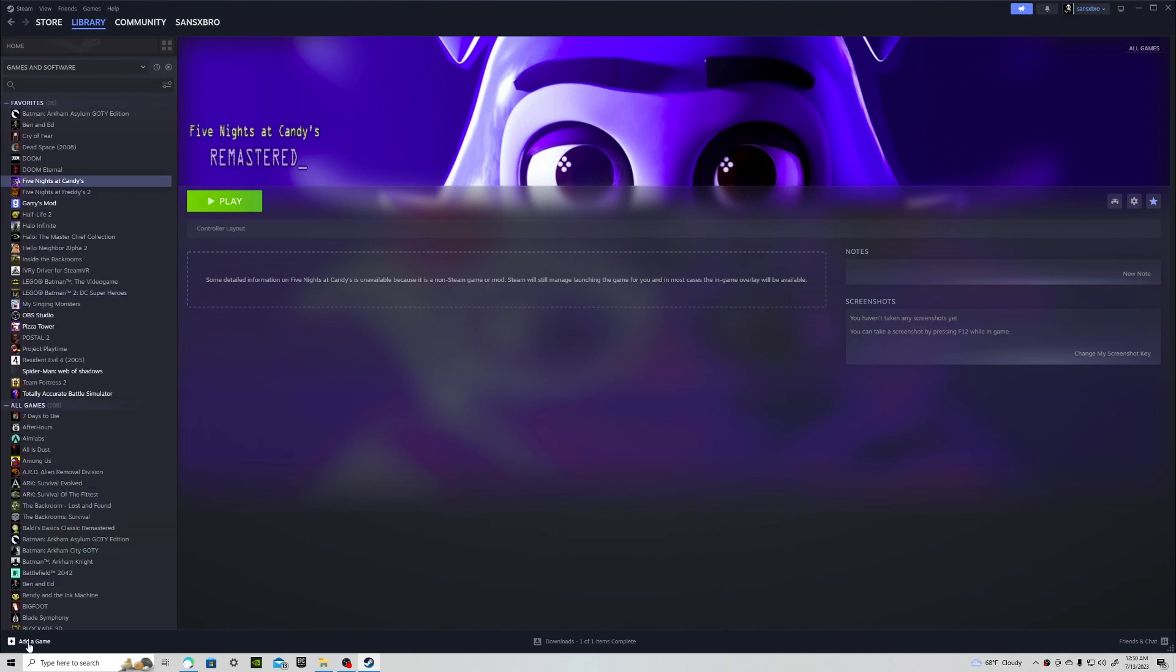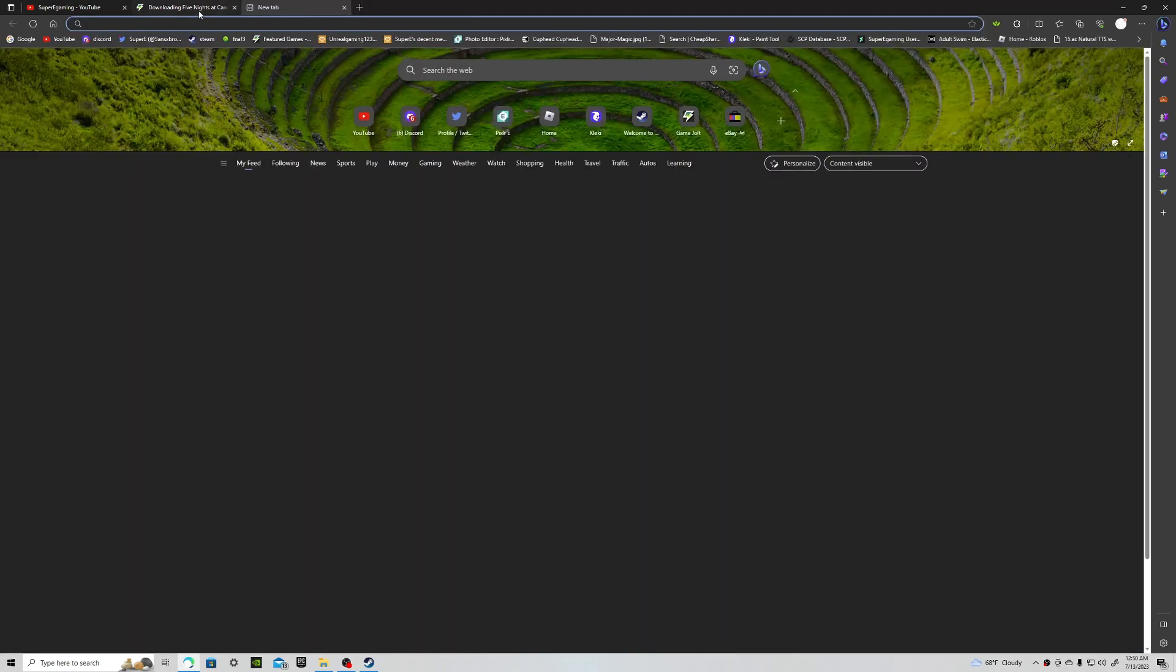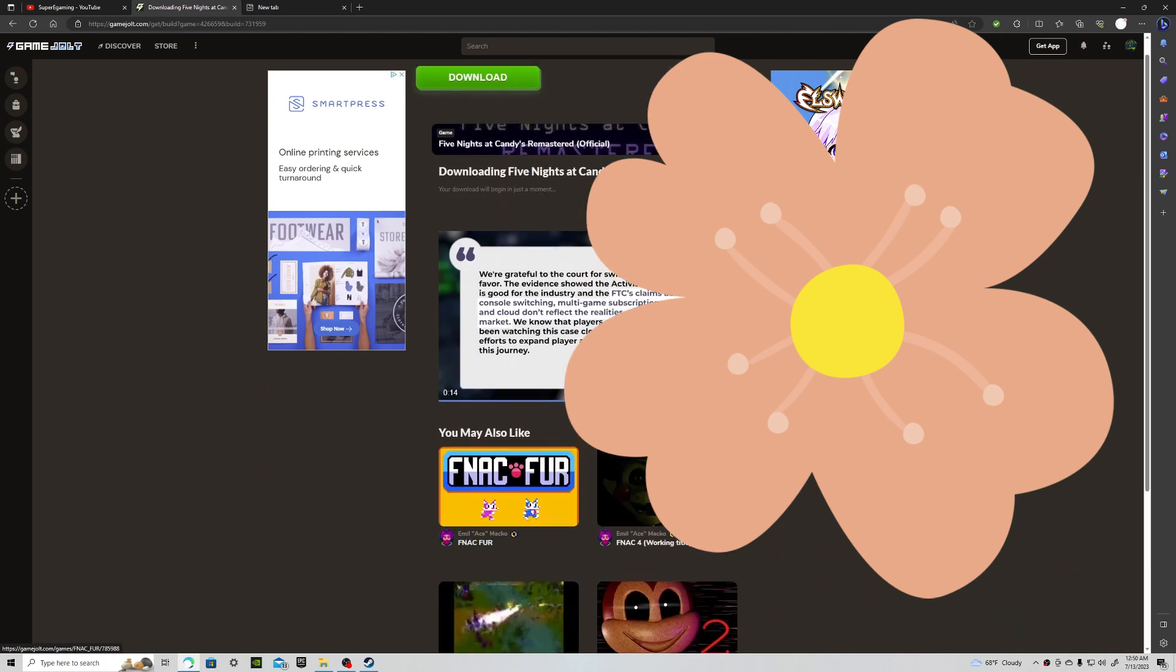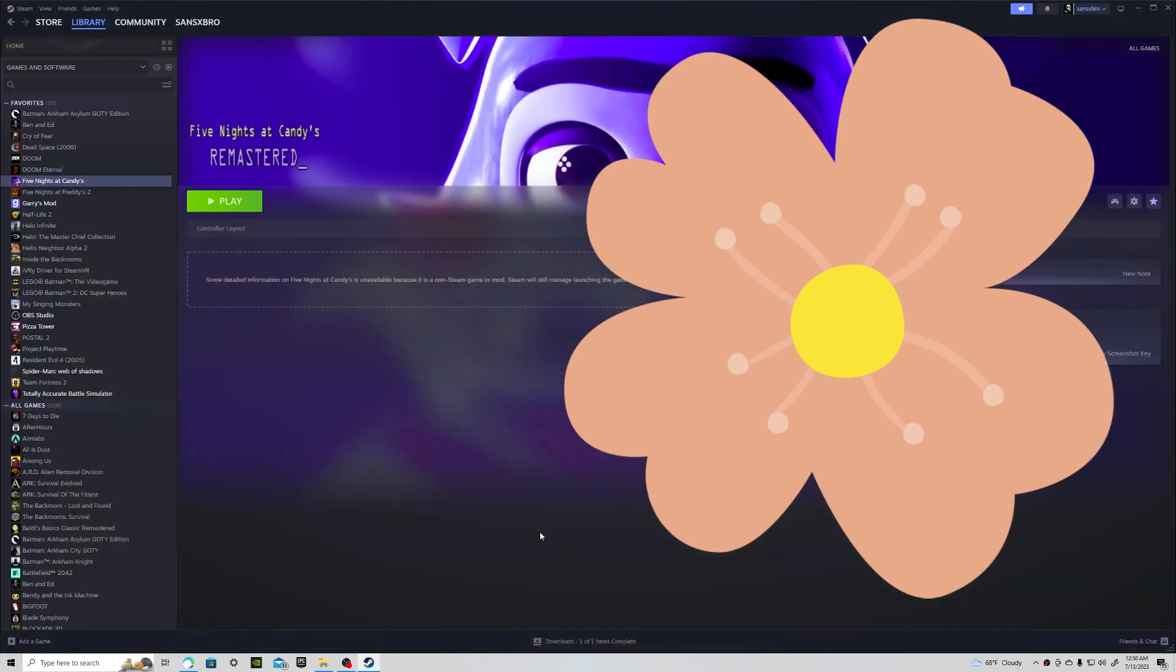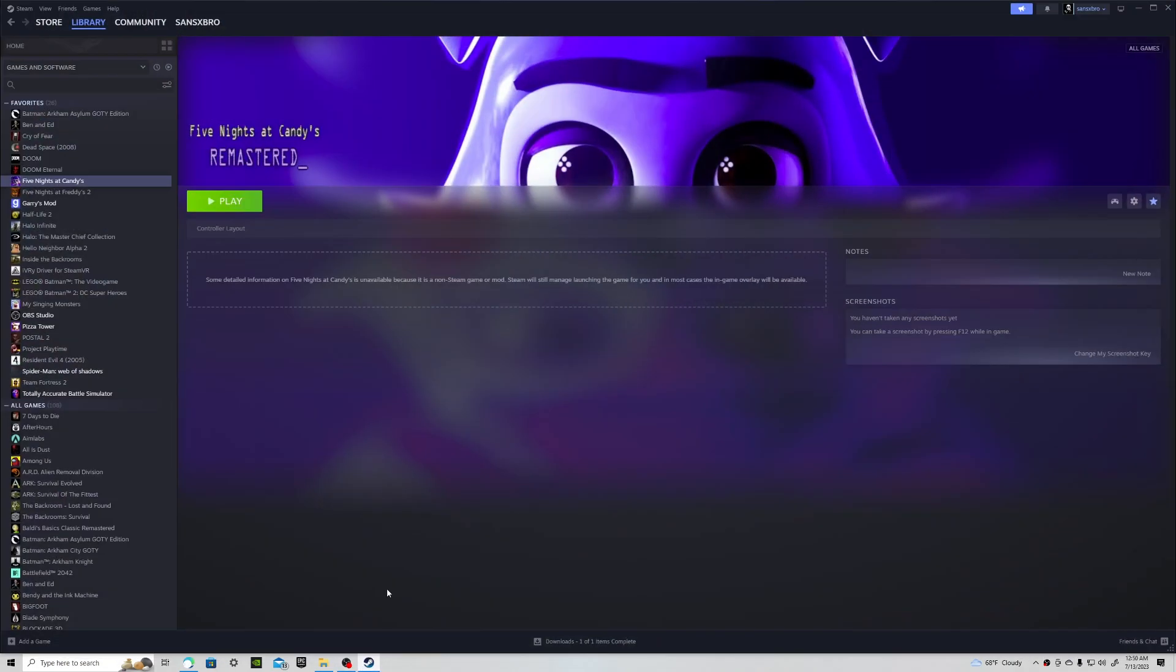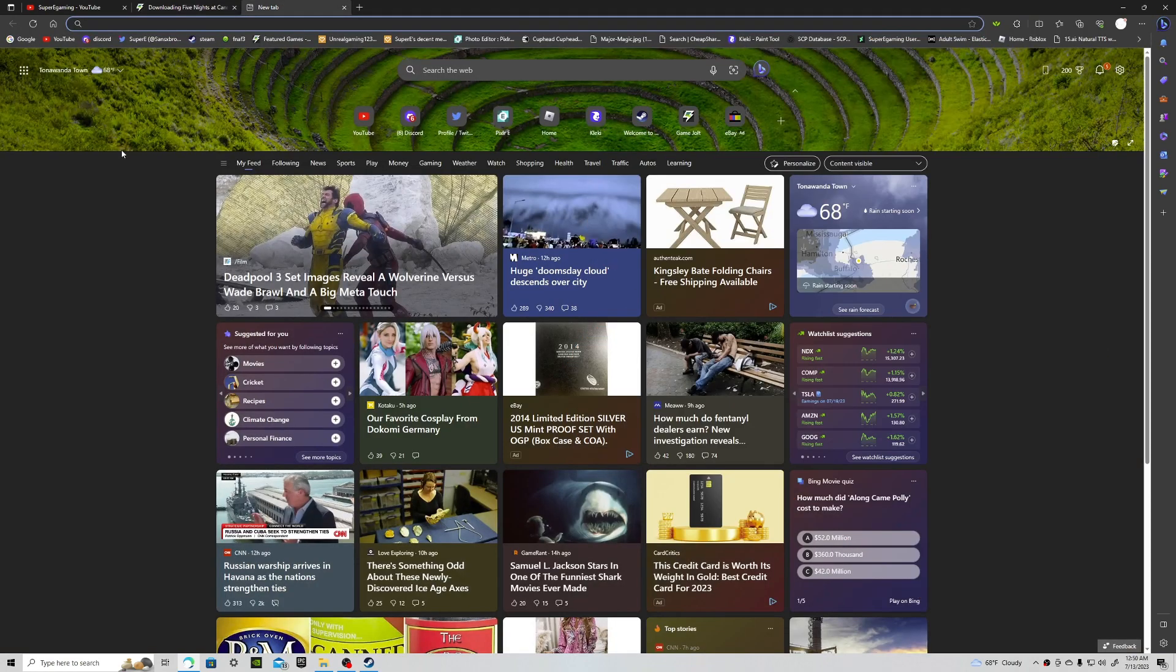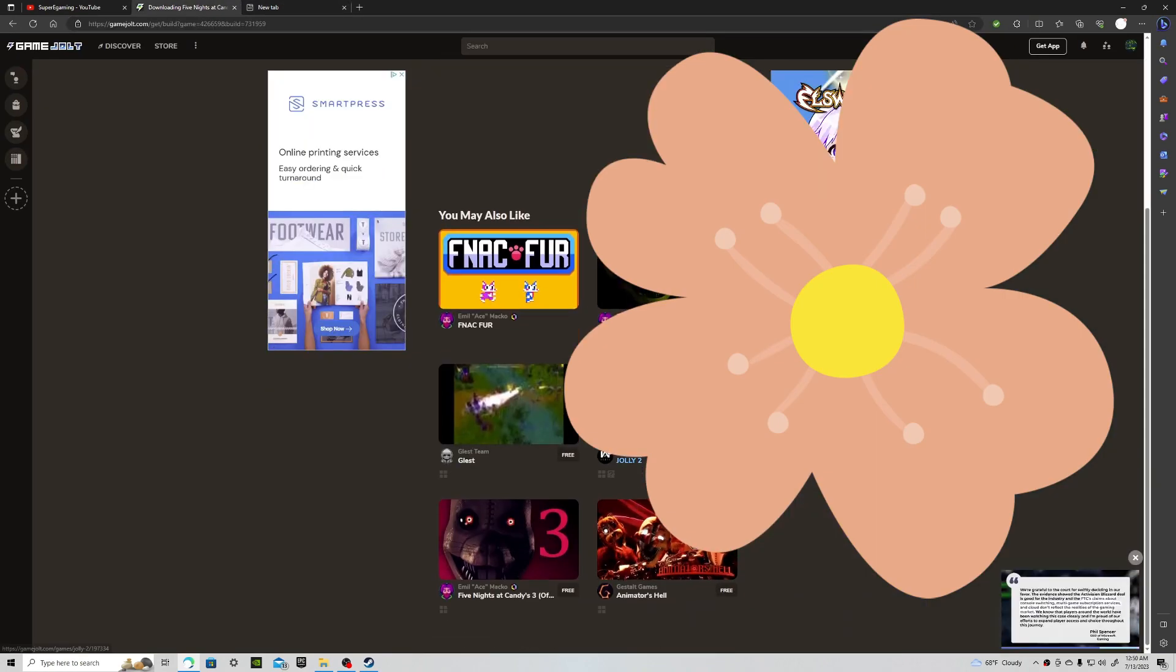This can go for any GameJolt game or Itch.io game. You can get it from just anywhere. It will work for any game. Except for games from like Xbox or maybe Epic Games. I don't think those will work. But GameJolt, Itch.io, those should work just fine.